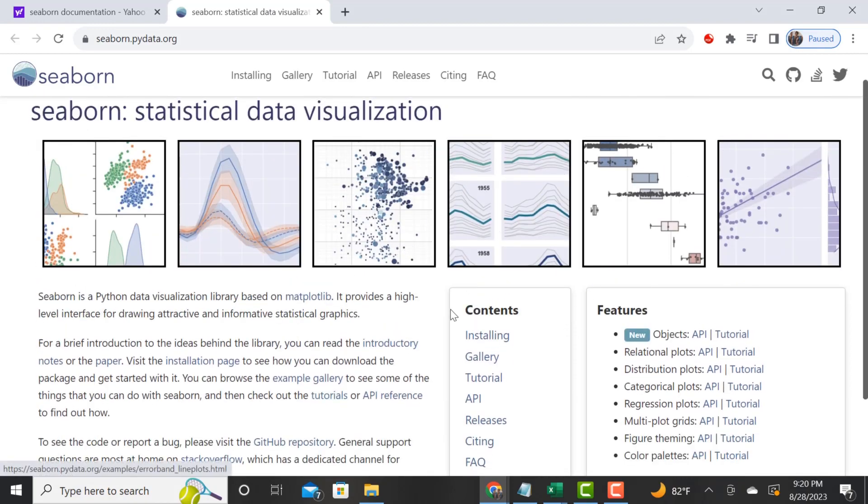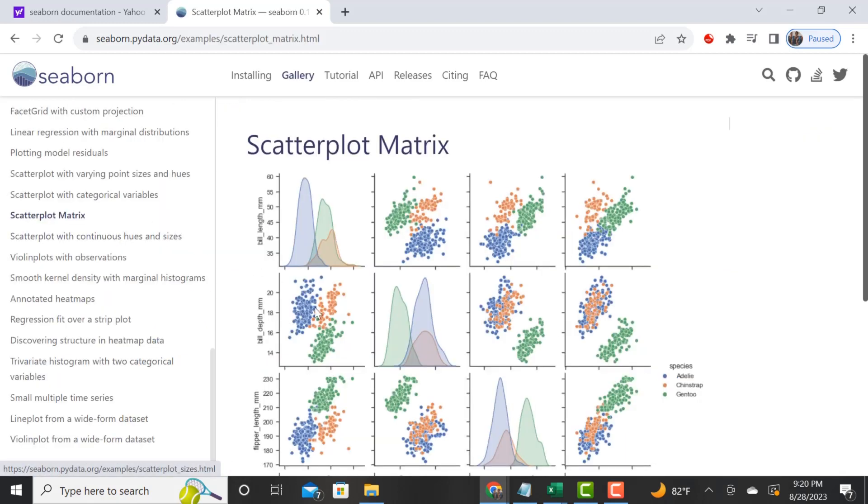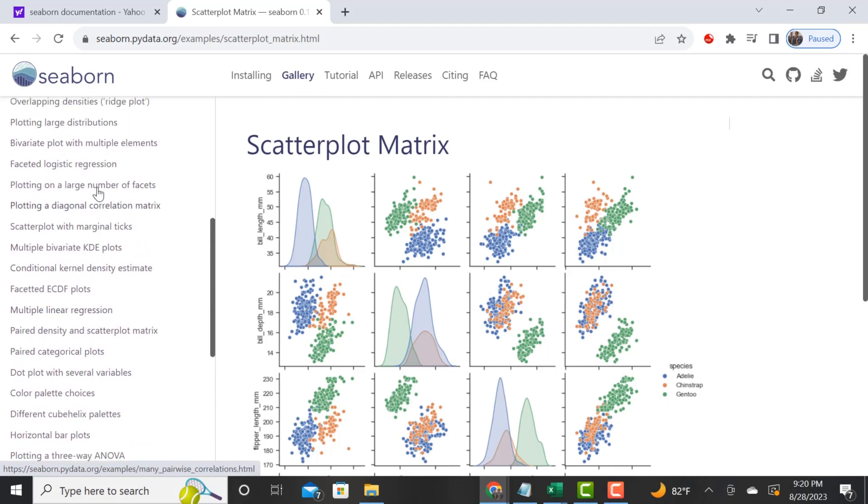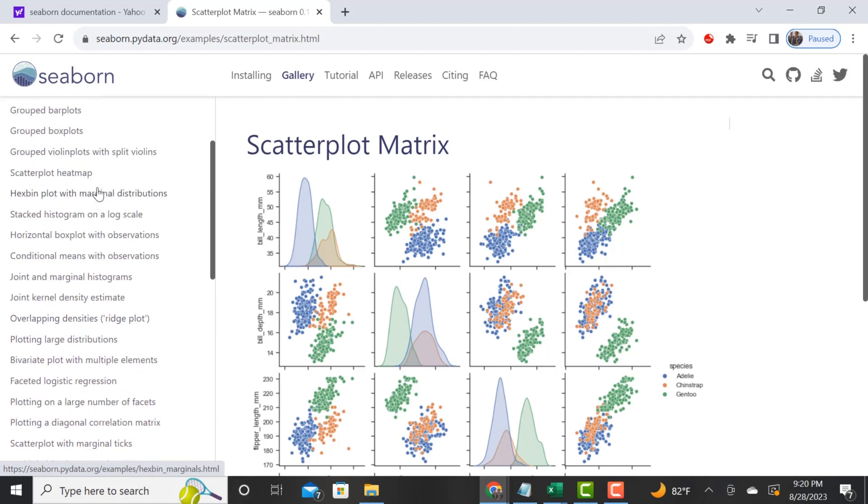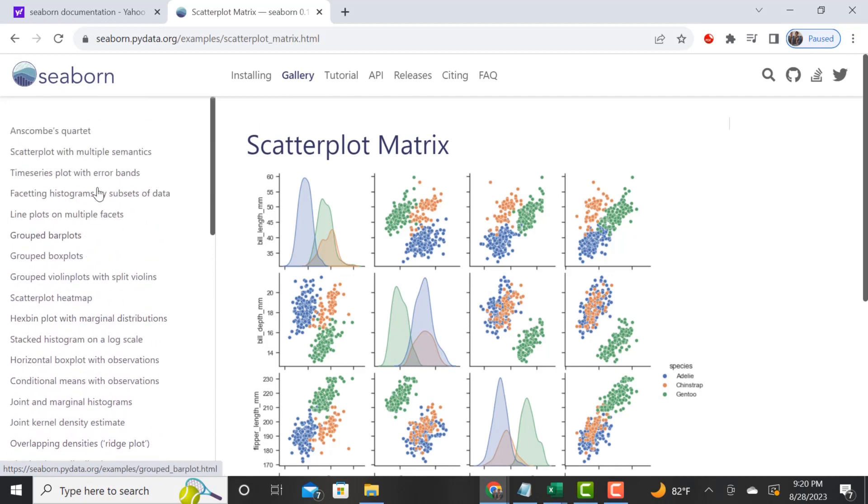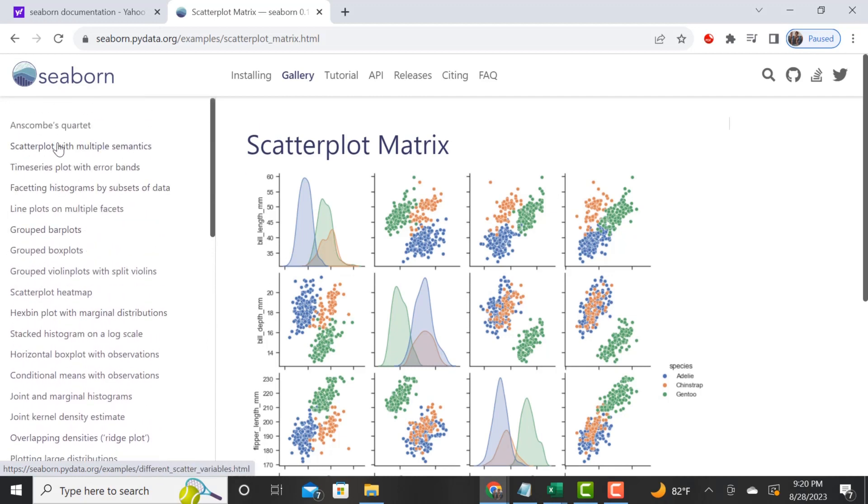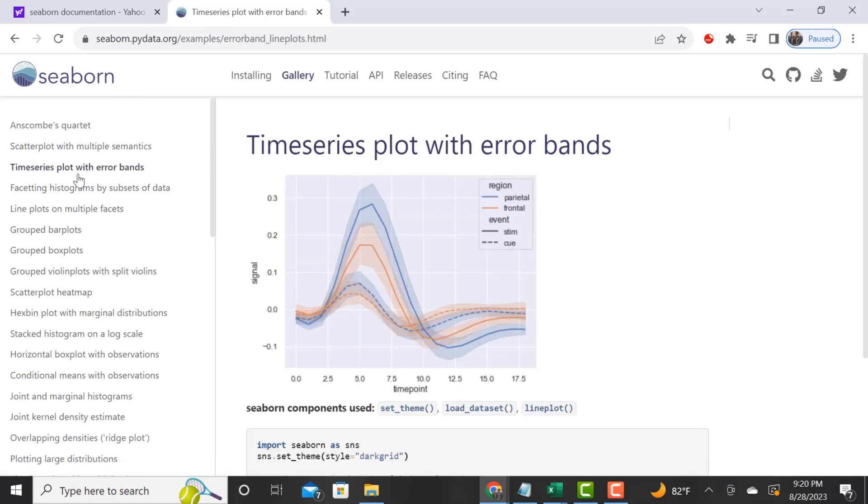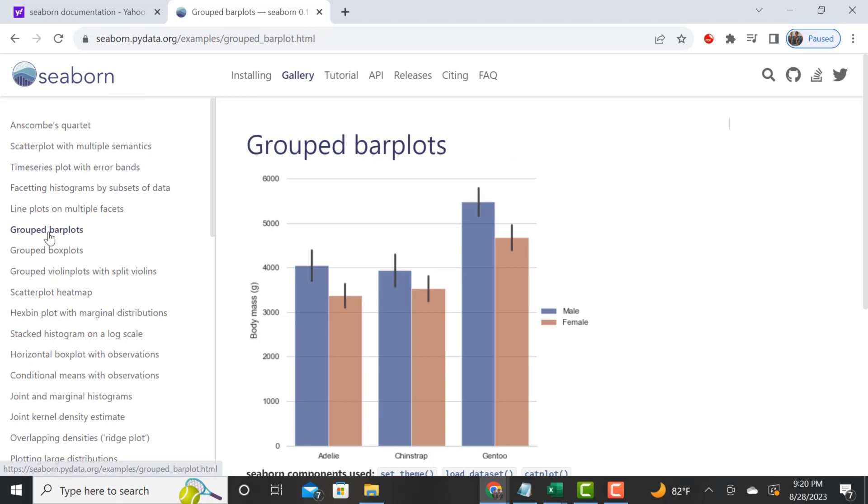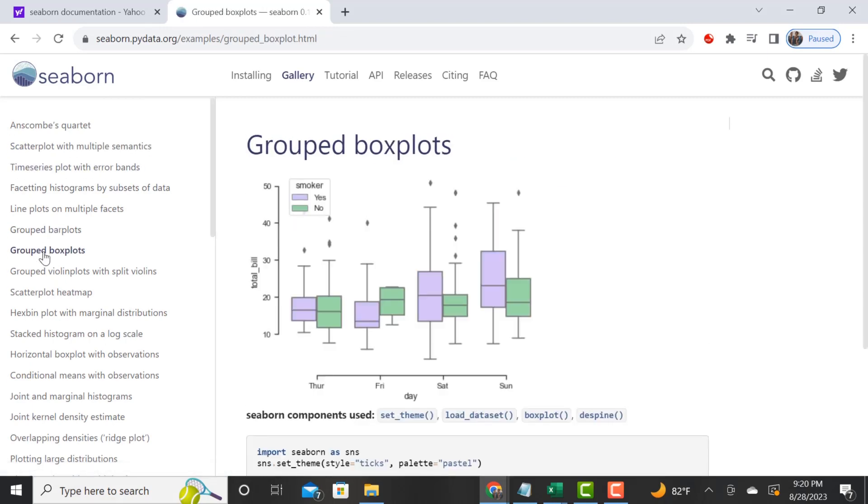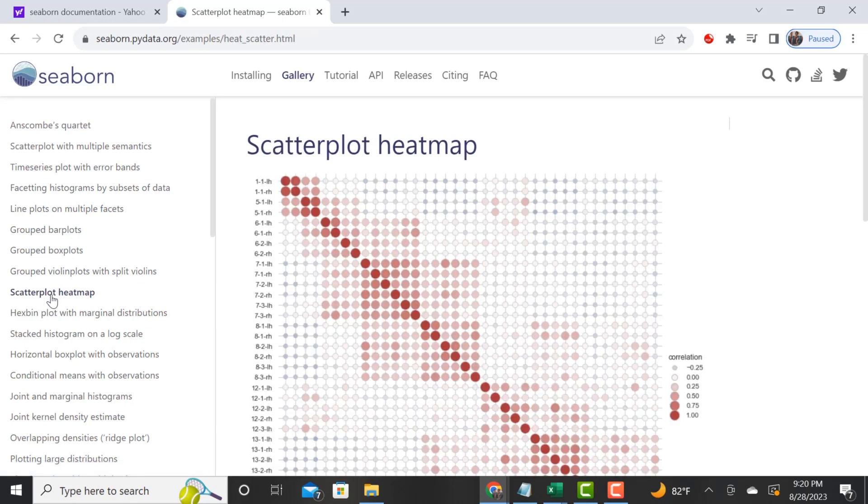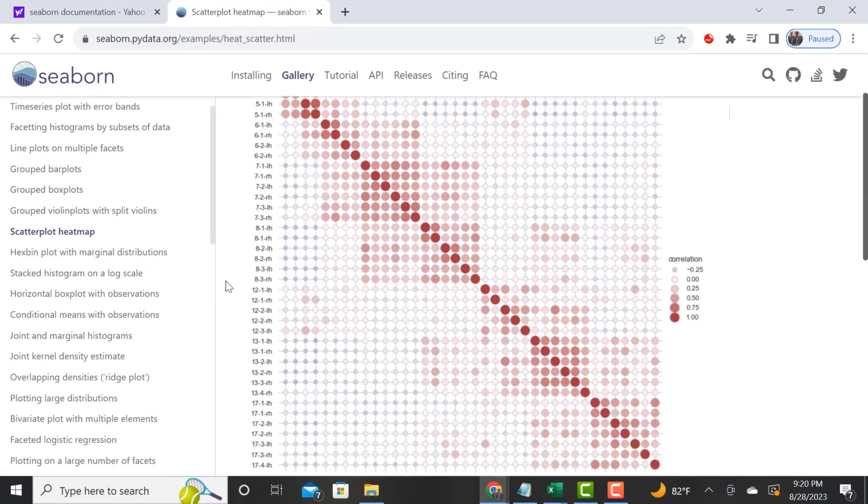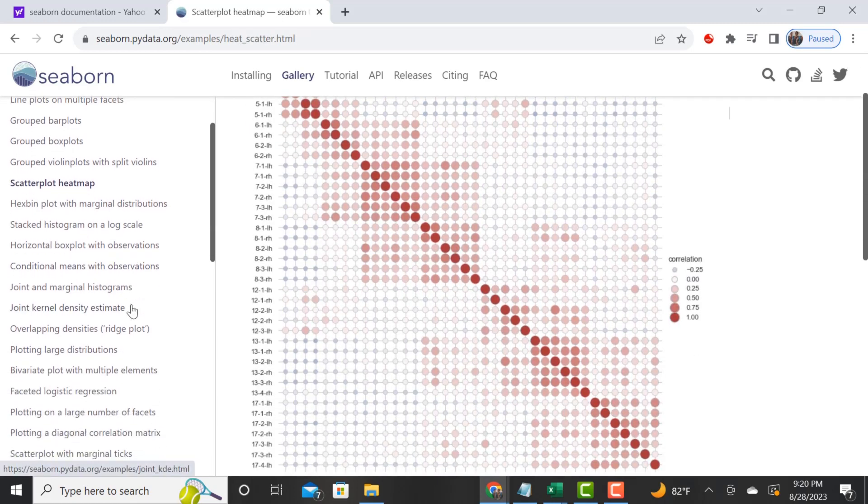Now I want to take you to seaborn. Seaborn is another beautiful library that Python has. We are going to create a visualization. I'm going to show you how easy it is.